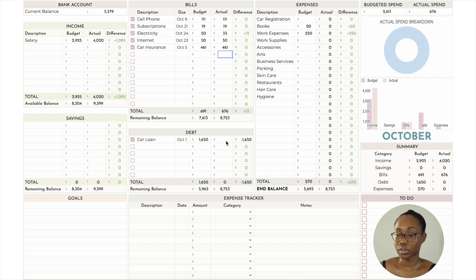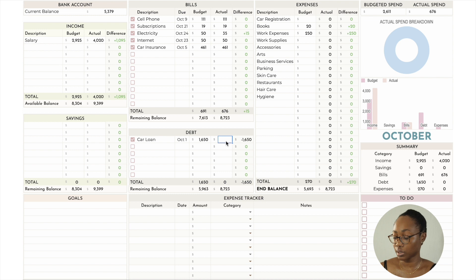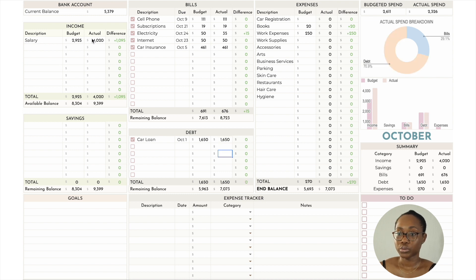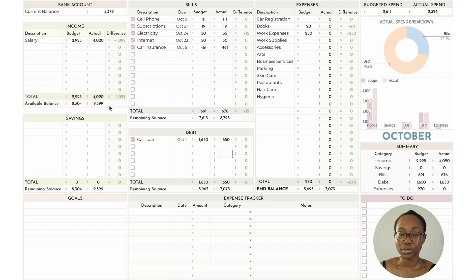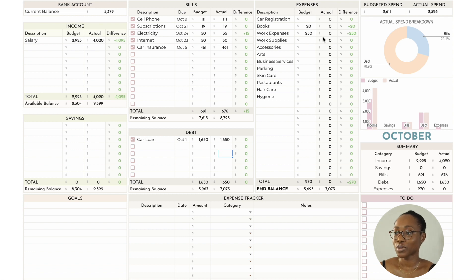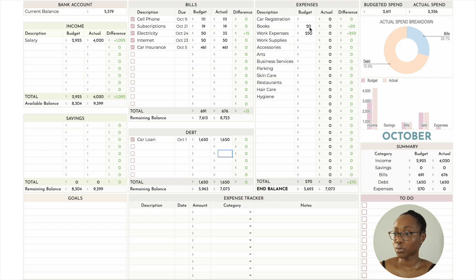My car loan is clearly a debt, so it's in the debt section — that was also the same at $1,650. The spreadsheet accounts for your bank account balance as you go through the different sections, so you can always make sure you have money in your account as the month goes on.